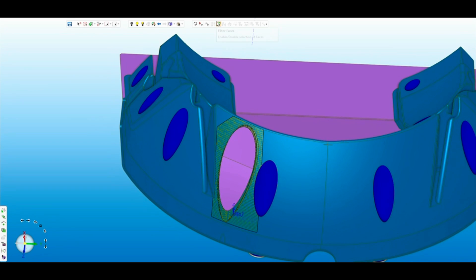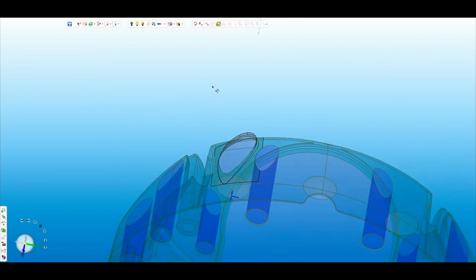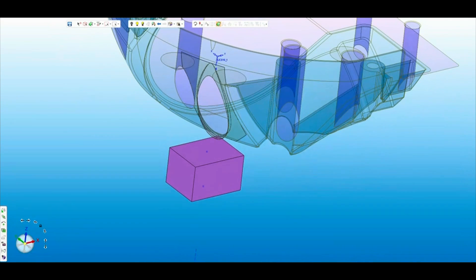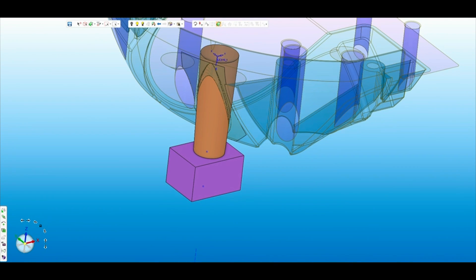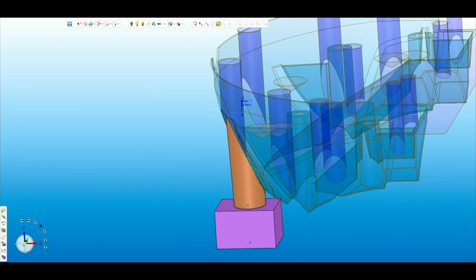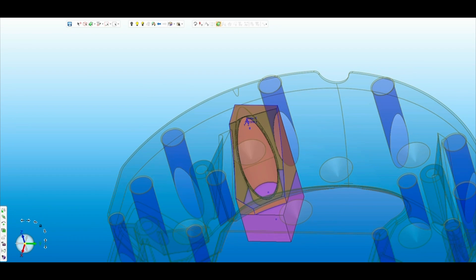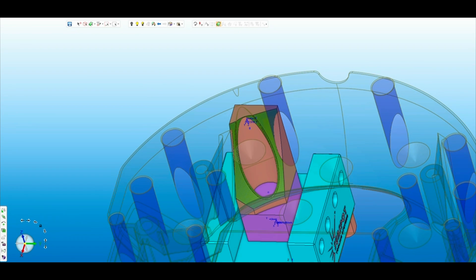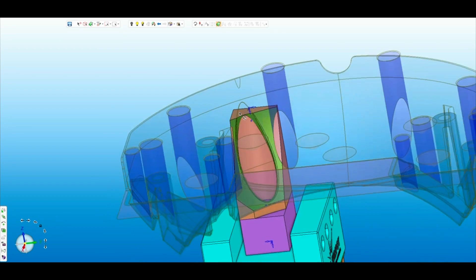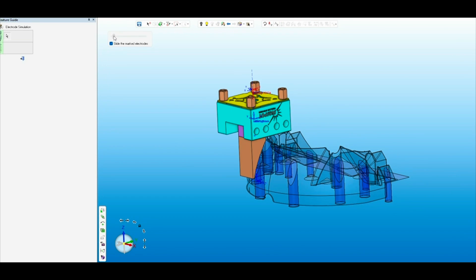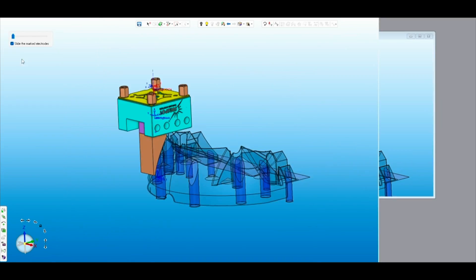We're going to start with the very first electrode. This electrode is going to be done through quick split, which typically works very well, but this one's very unique, so we're going to make it utilizing surfaces. Brandon's got this figured out, so I'm just going to run through this first electrode to show you what it's going to look like and how it's going to burn this area that's very intricate across this little lip. Then we'll get into the rest of the electrodes and how they get pulled.